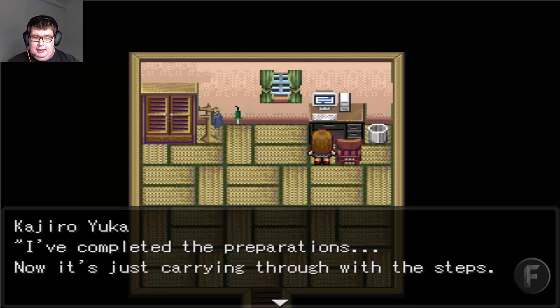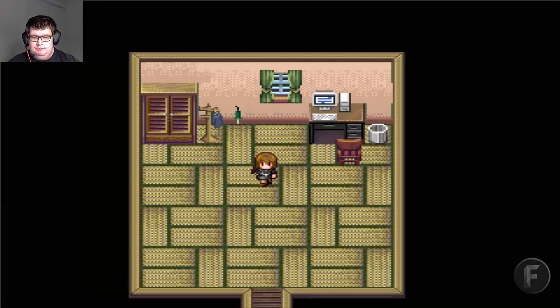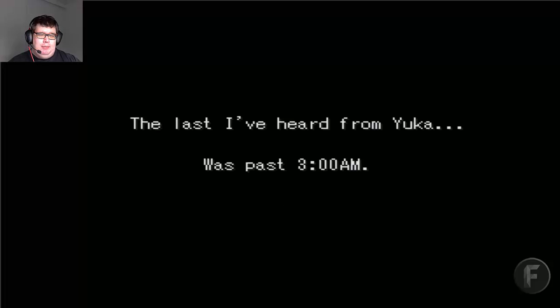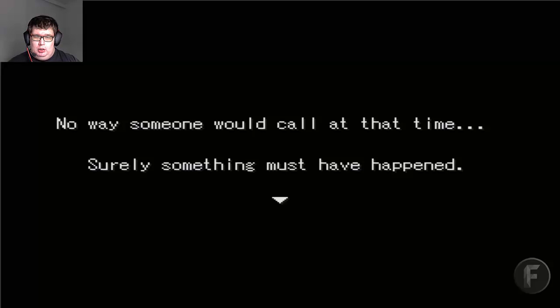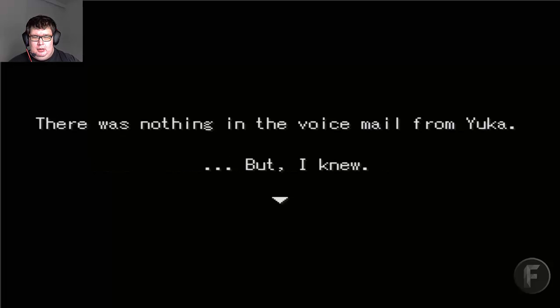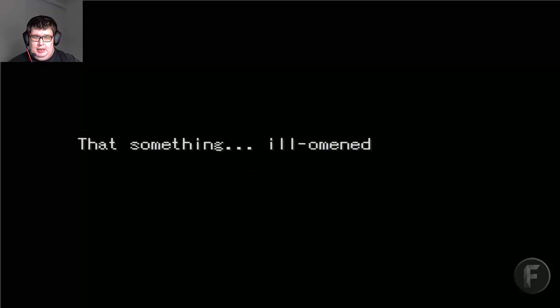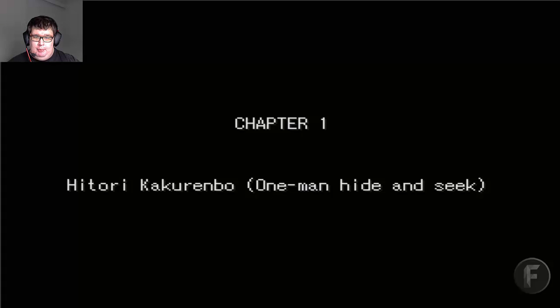I've completed the preparations — now it's just getting through the steps. What was that? Oh, it was just lightning, no problem. And yes, this game uses MIDI-based music. Last time I heard from Yuga was past 3am. No way someone would call at that time... something must have happened. There was nothing in the voicemail from Yuga, but I knew that something ill-omened happened. Oof — gives me goosebumps. Chapter 1: Hitori Kakurembo — One Man Hide and Seek.